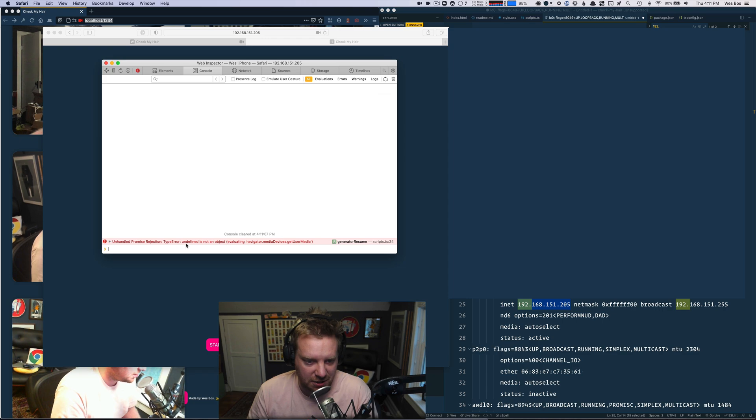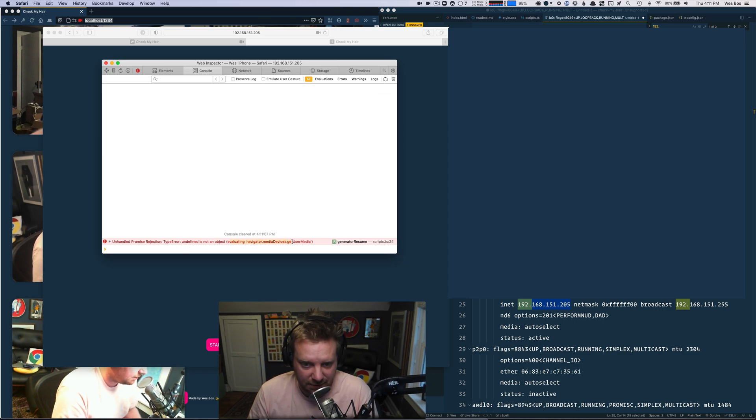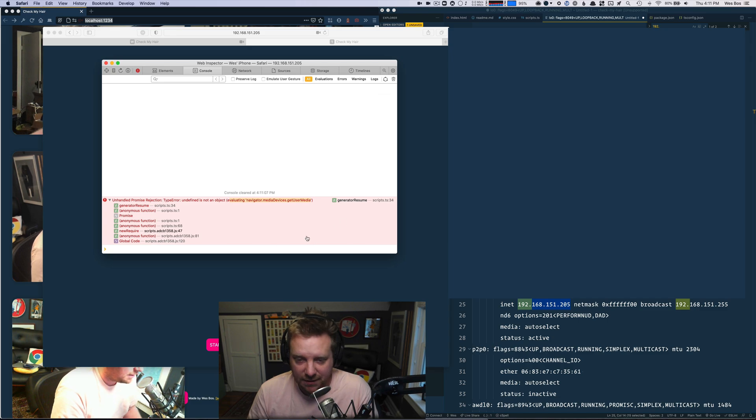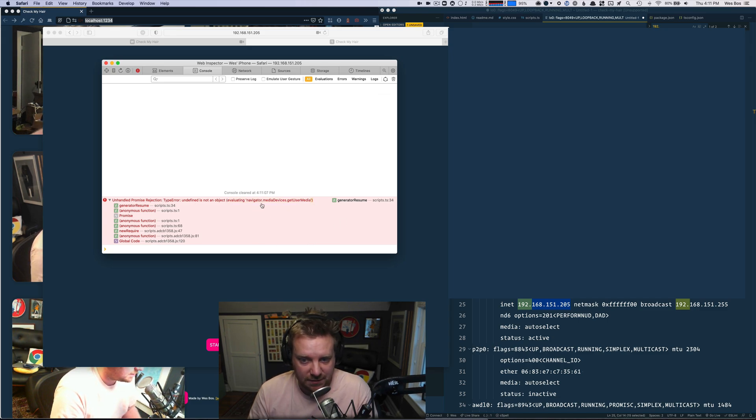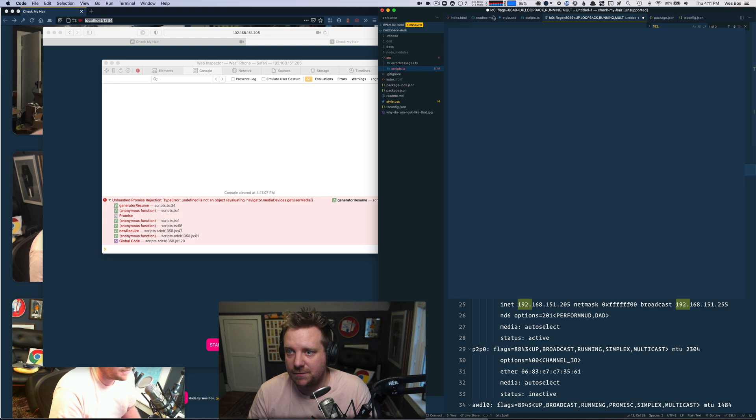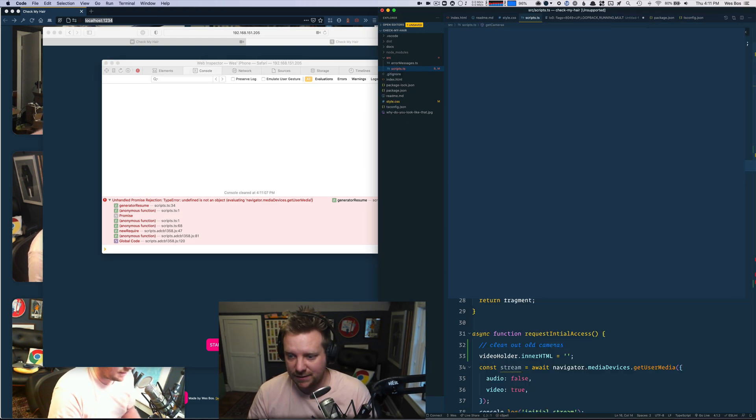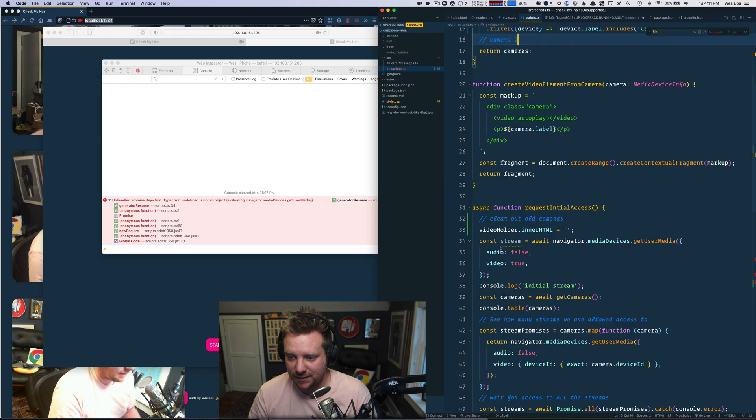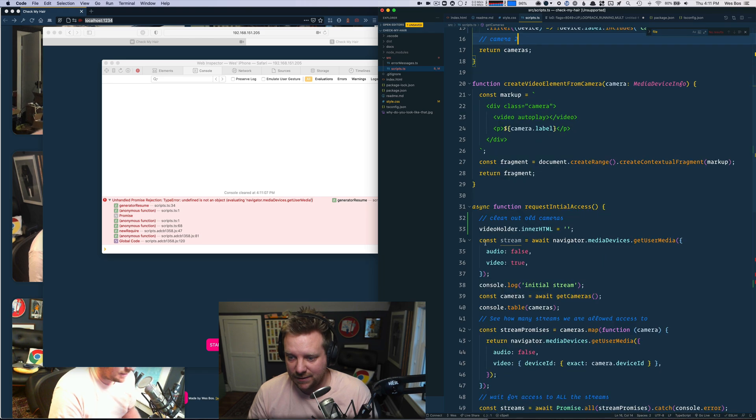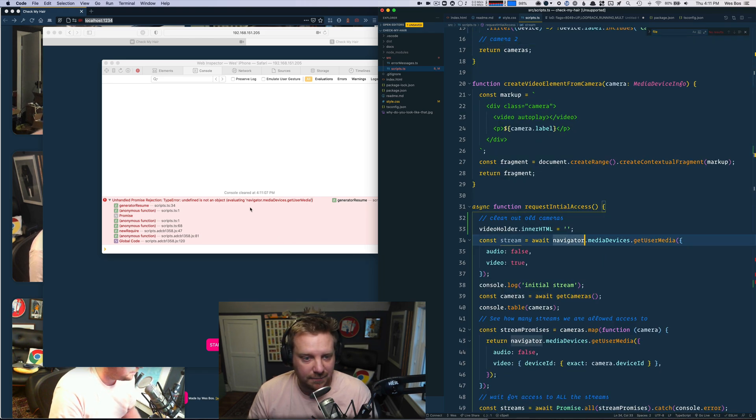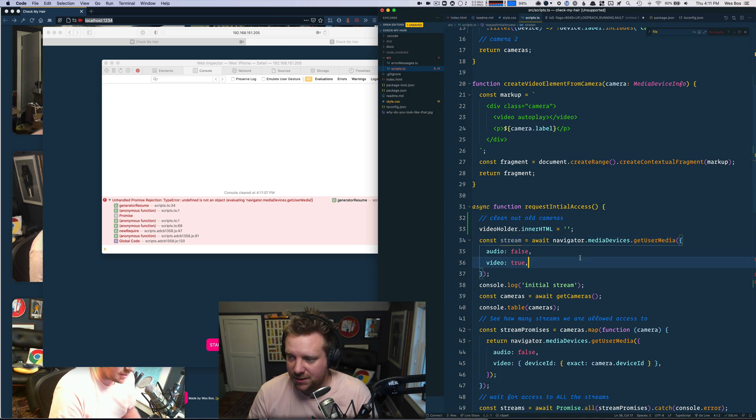Unhandled promise rejection. Undefined is not an object. Evaluating navigator.mediaDevices.getUserMedia. OK. Undefined is not an object. Scripts line 34. OK, so I'm going to go here. Go on line 34. OK. Undefined is not an object.